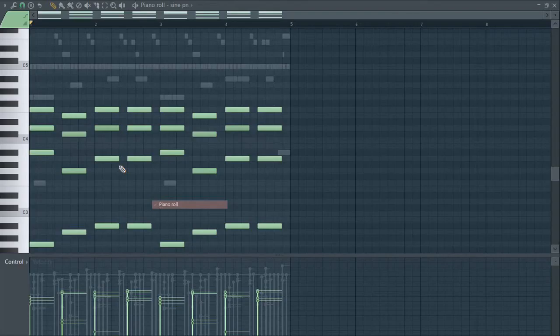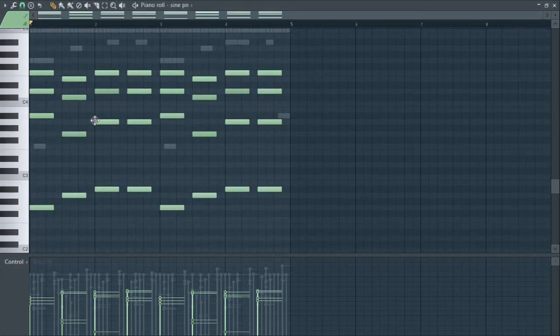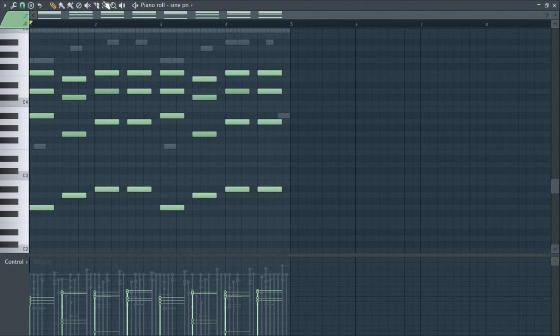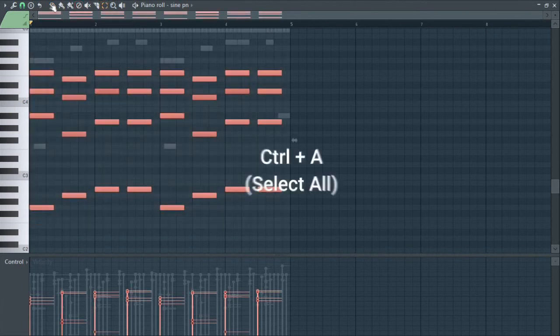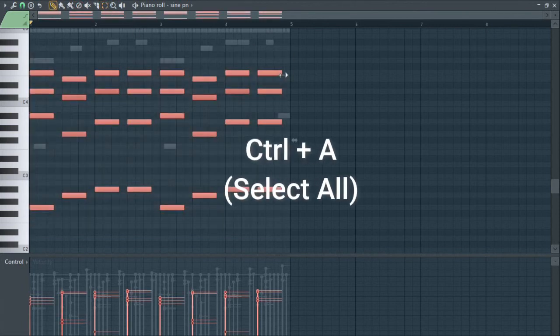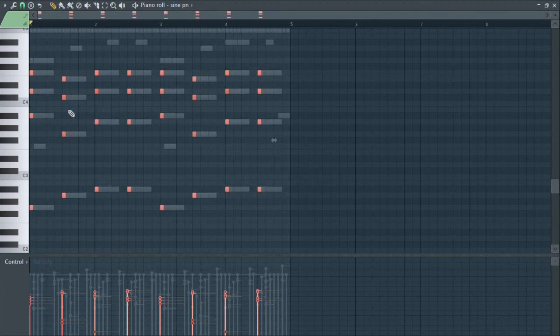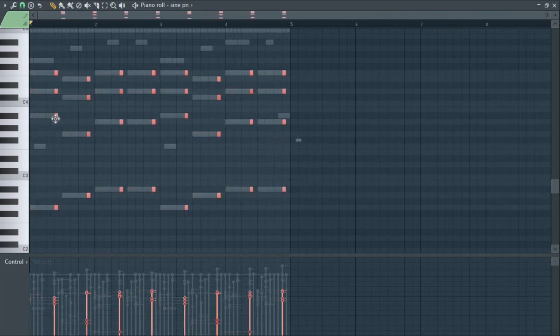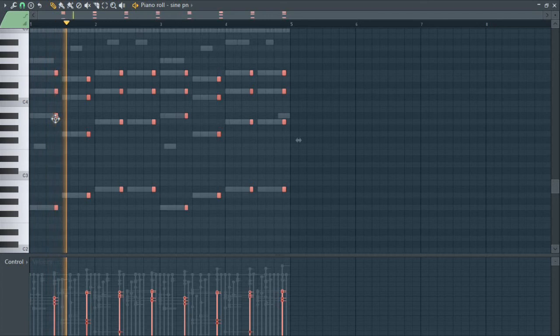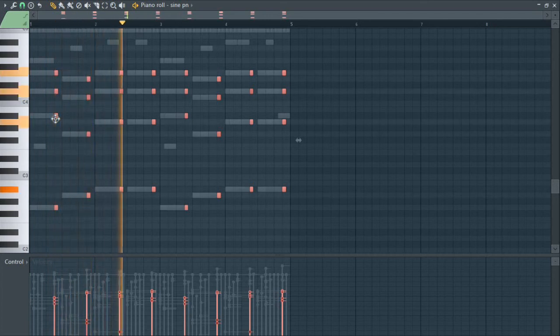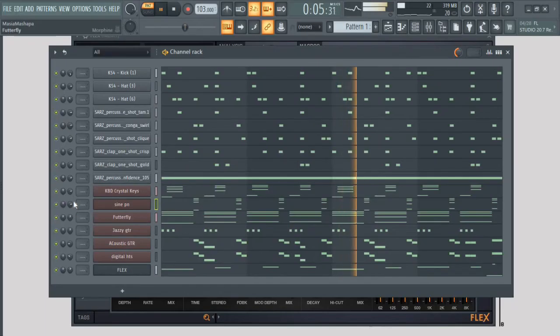Go to piano roll and select everything. You can hit Ctrl A or you can use the selection tool. Close them up and then move them to a desired position where you feel like it sounds nice. For me I think it sounds nice on this part.